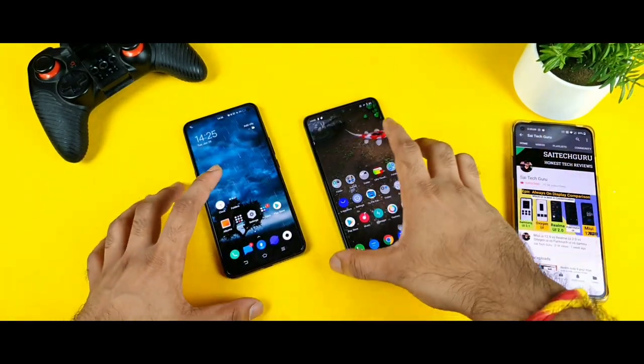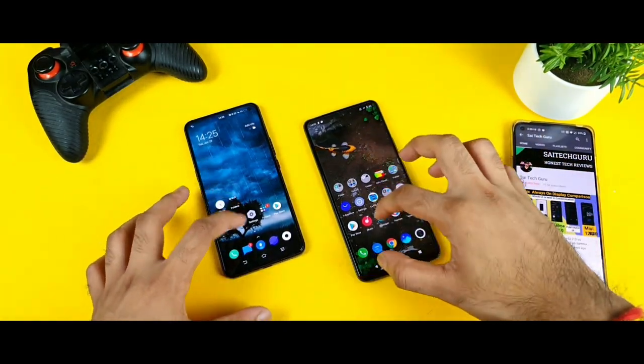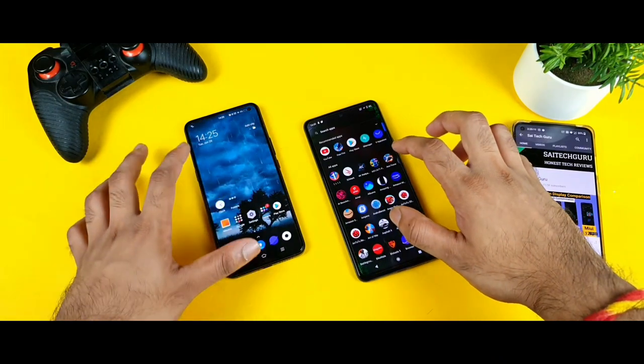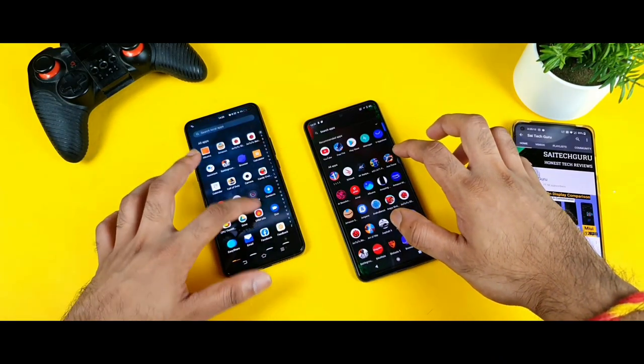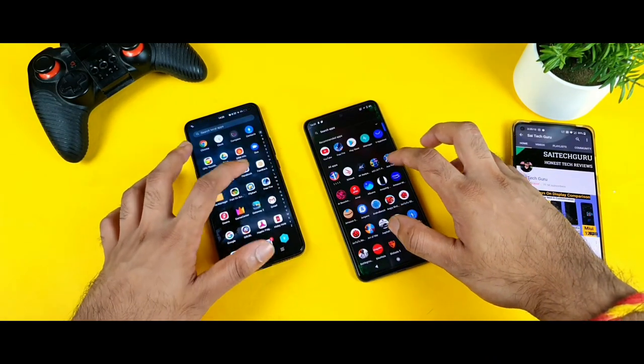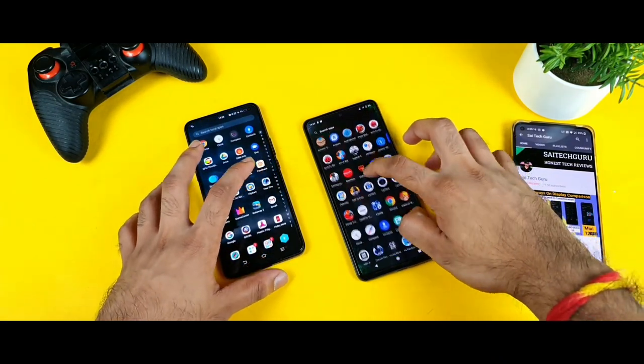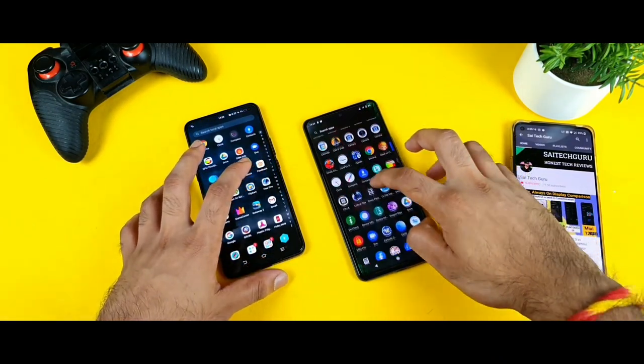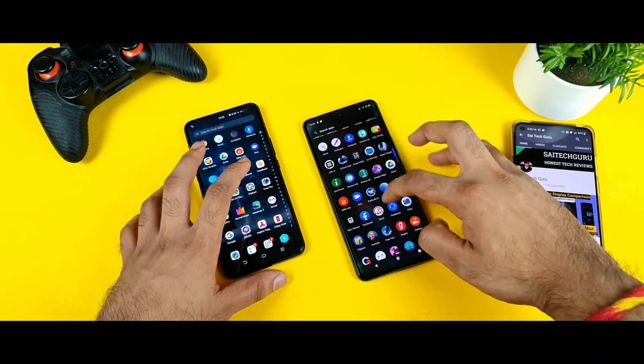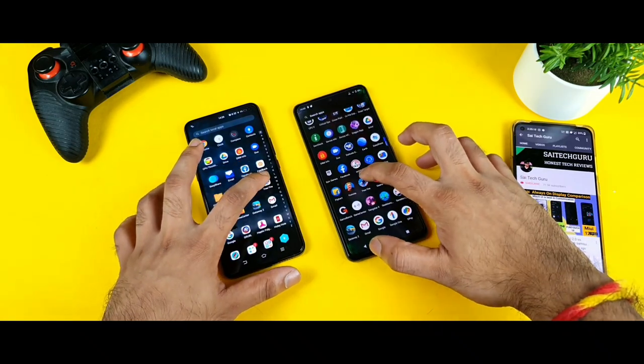First, let me try to open the FIFA game in both phones at the same time. Let me scroll down to the FIFA game. Let's see which phone can actually open the FIFA game faster — that is what I'm going to check right now.